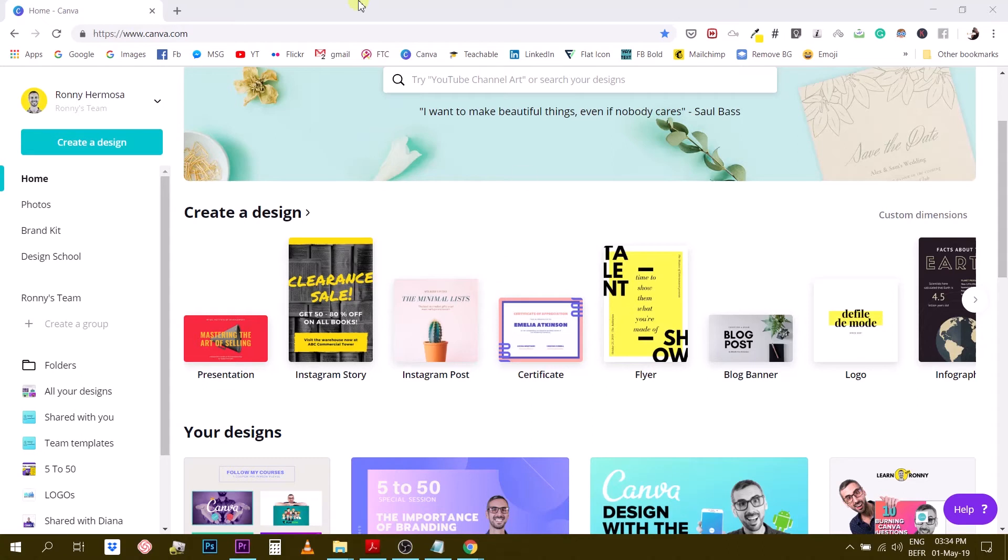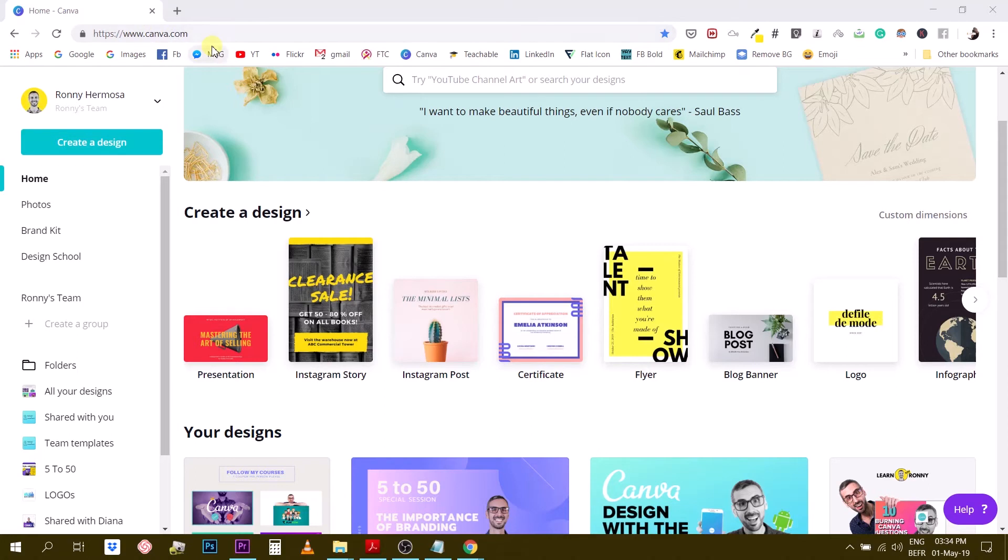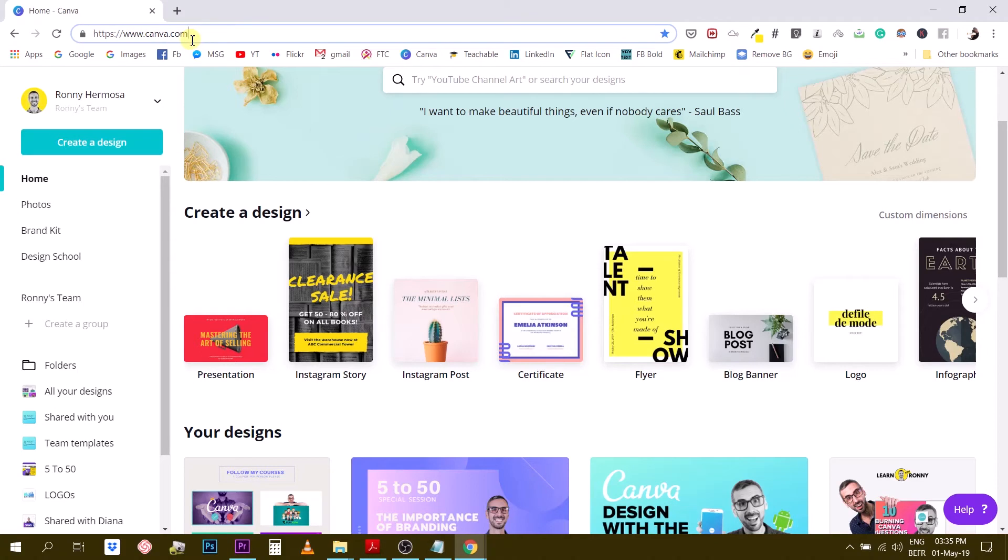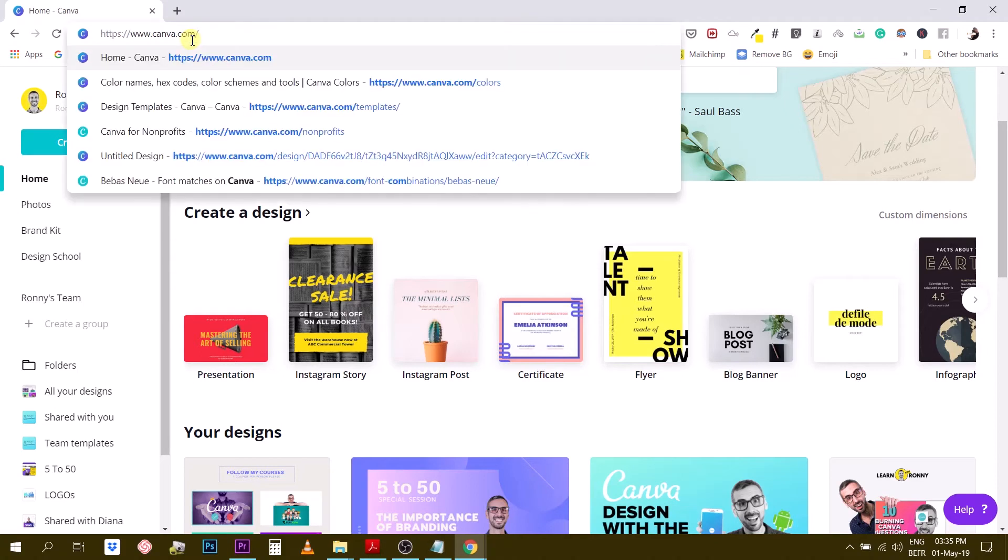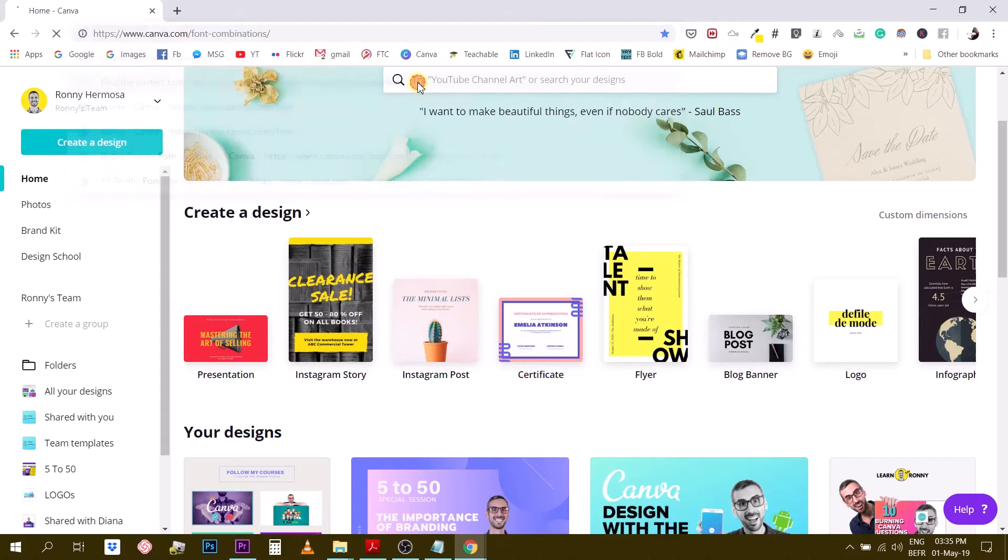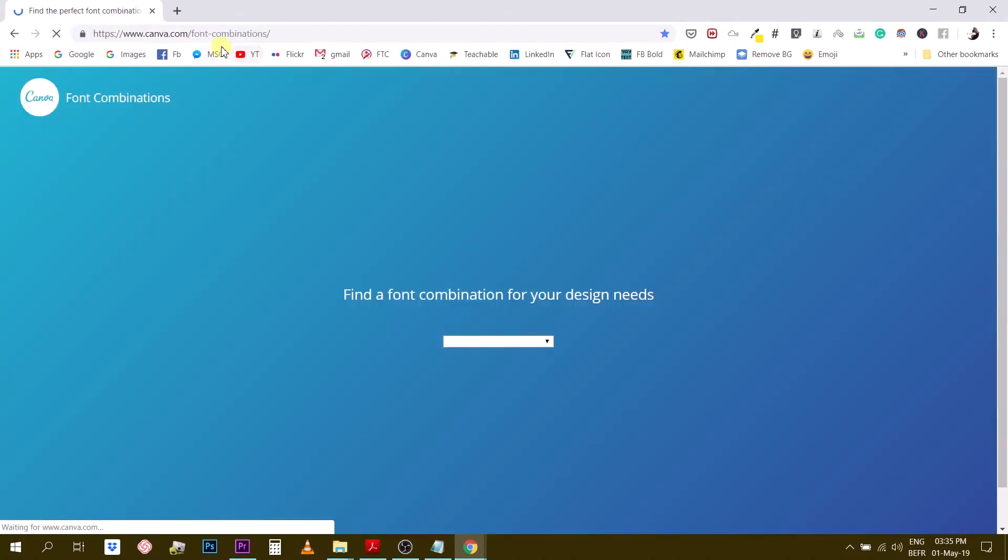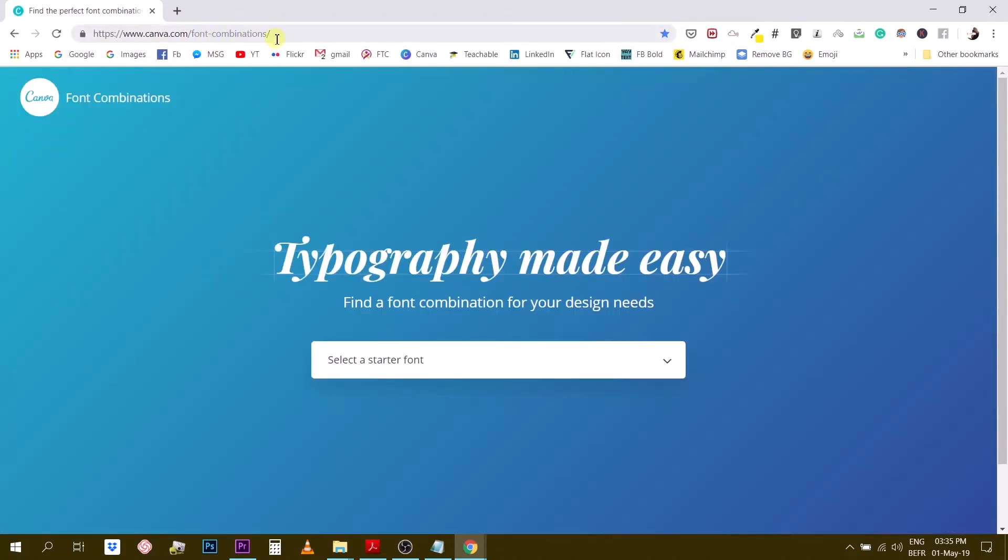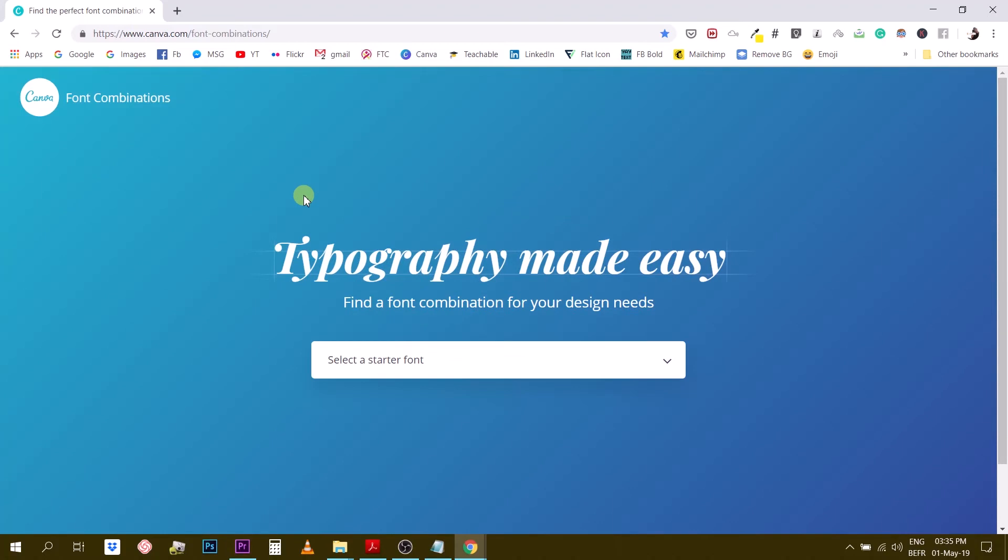So the first tool I want to show you is a tool that belongs to Canva itself and it's this little font combinator, I would call it like this. So in order to find it you'll just type in canva.com/font-combinations. So I will put the link in the description or in one of the comments of this video but most probably in the description of this video so you can actually try it.